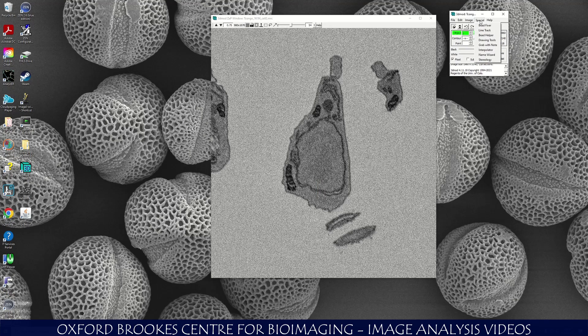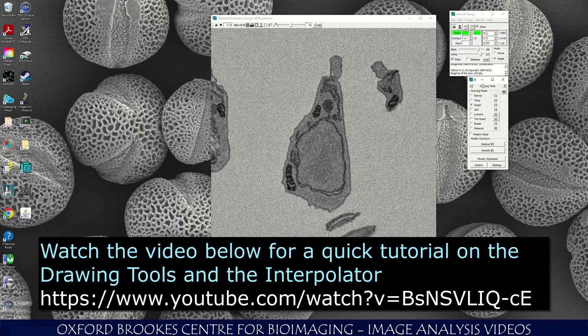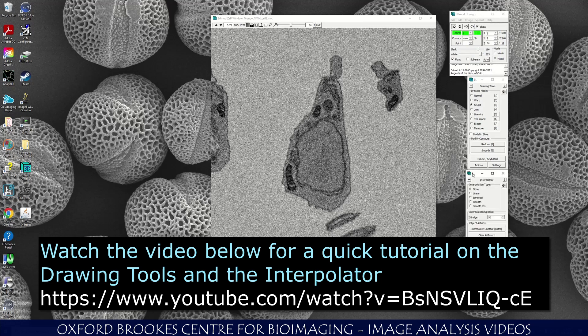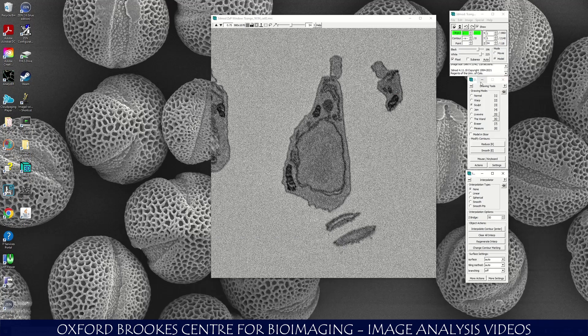I quite like to use something called the drawing tools. You can do freehand drawing or you can use the drawing tools. I'm going to open the drawing tools to give us the option of using them. I might want to use the interpolator as well, which can help us model faster. I've opened drawing tools and the interpolator from the Special menu.